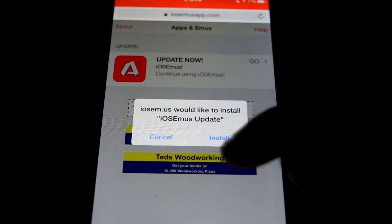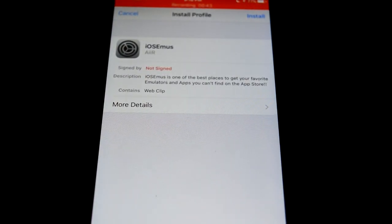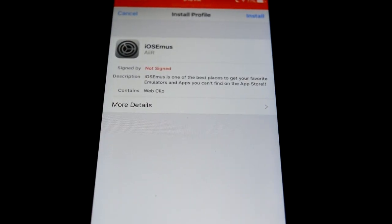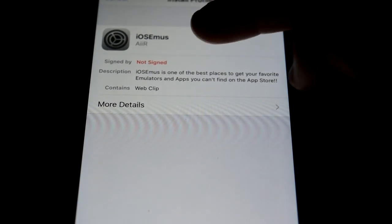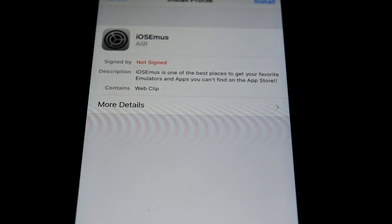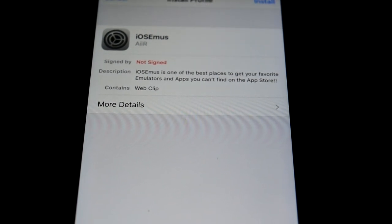Then you click on here and then you hit install. It's going to bring you over to your settings application and a profile should pop up here. It should say iOS MUSE, and if it doesn't, I don't know what happened.